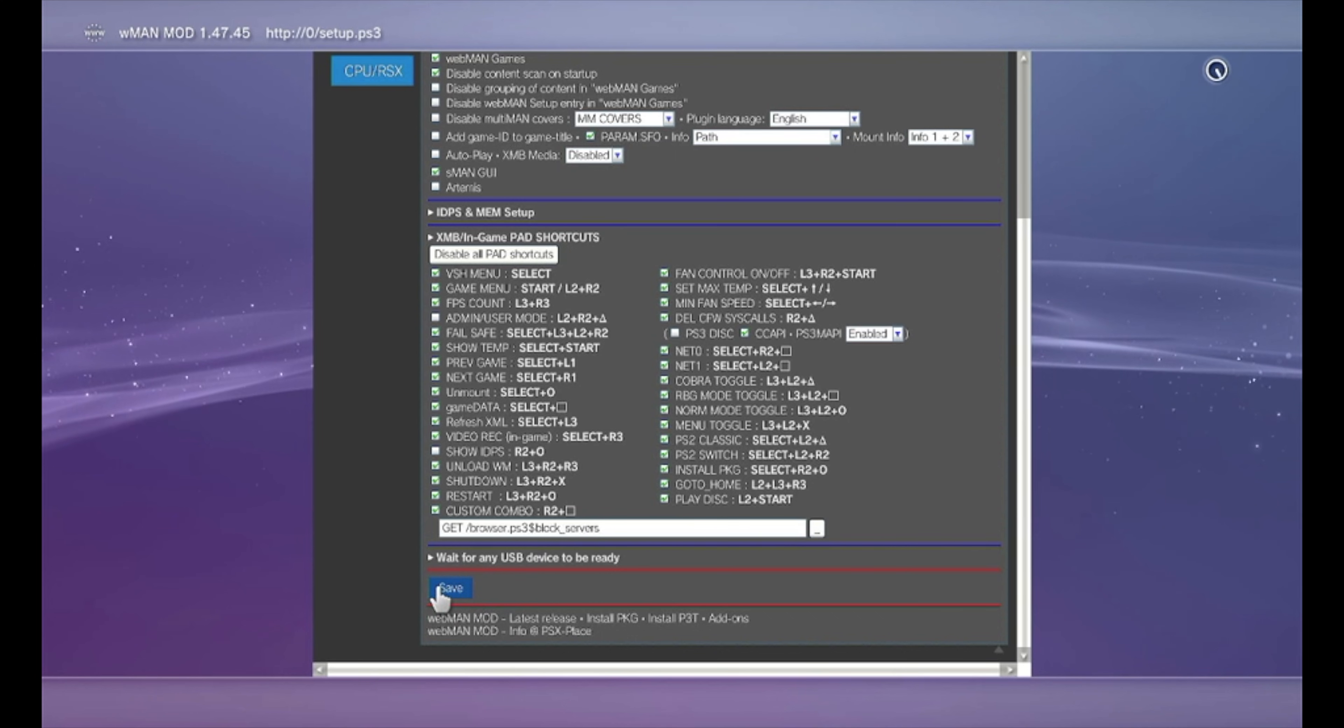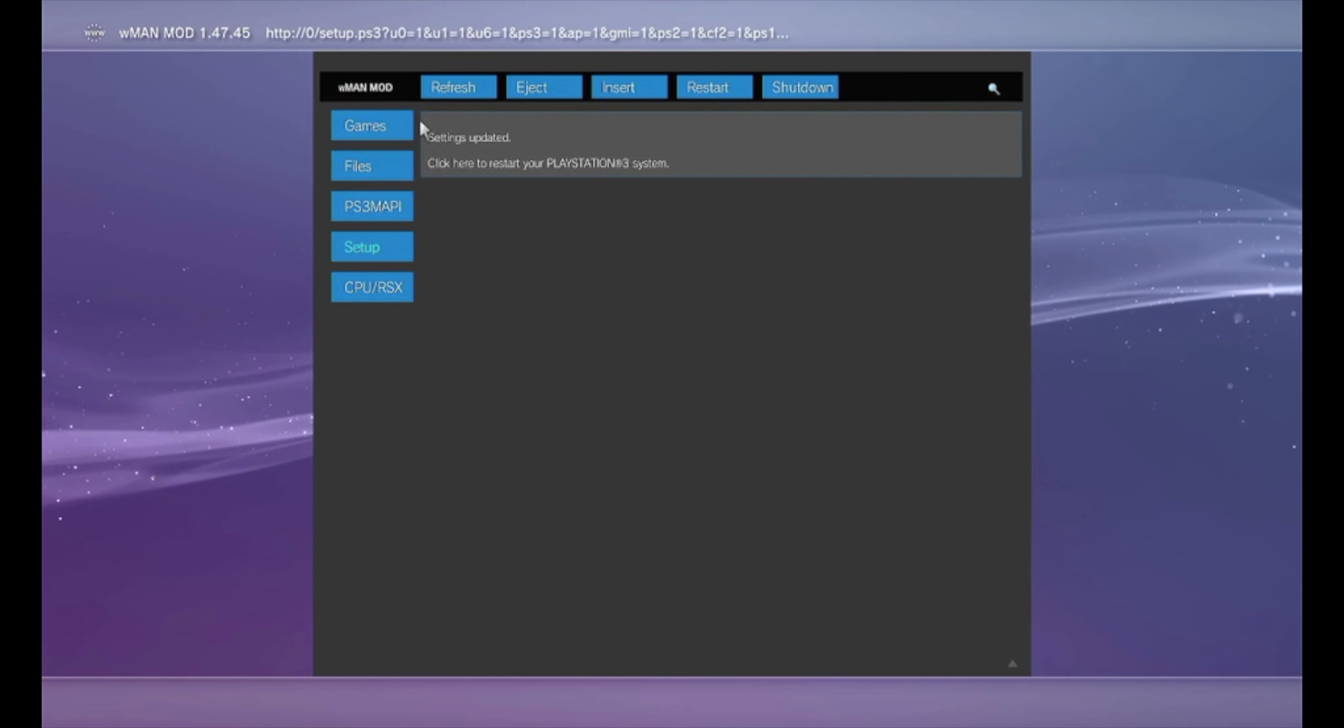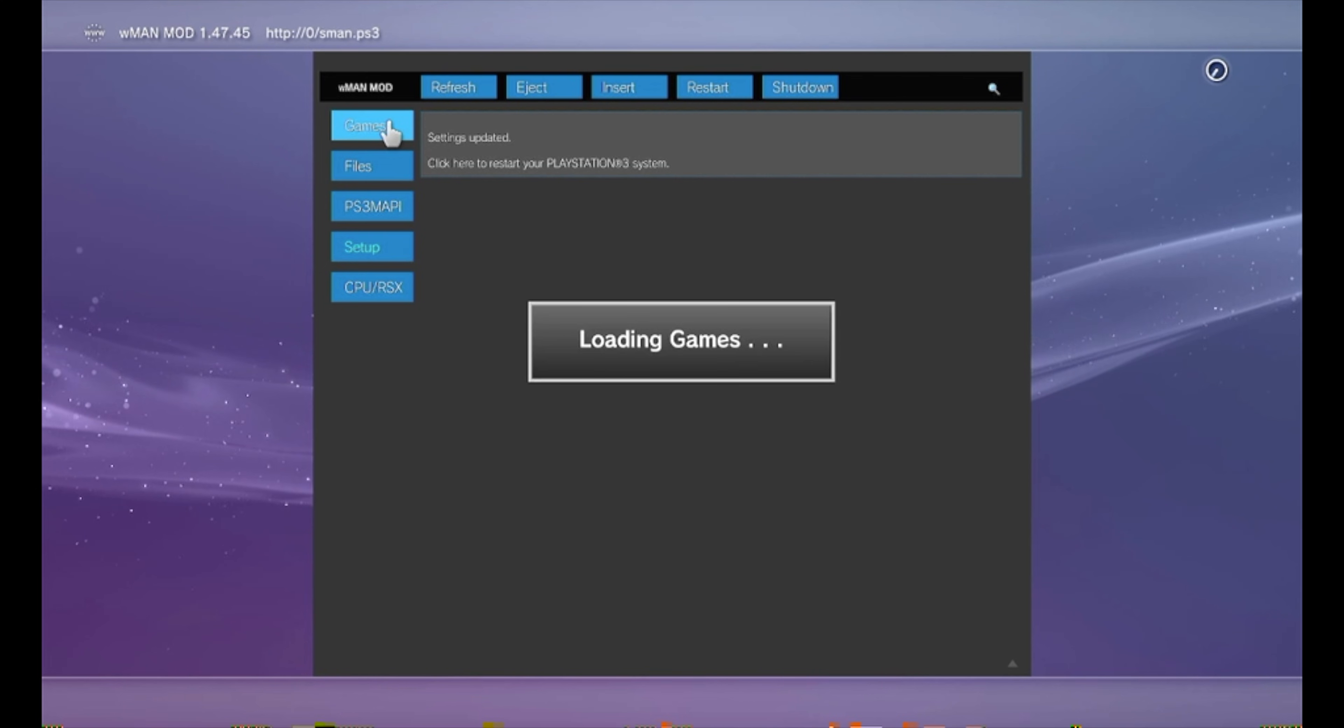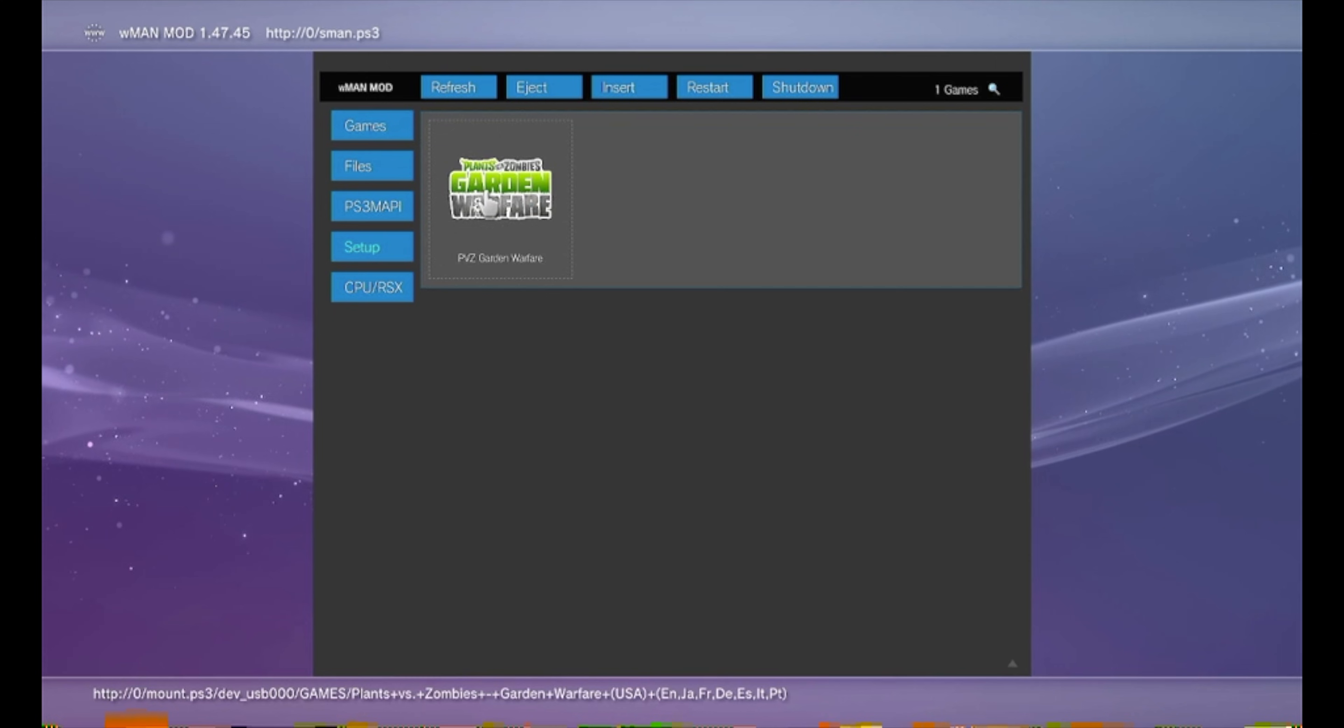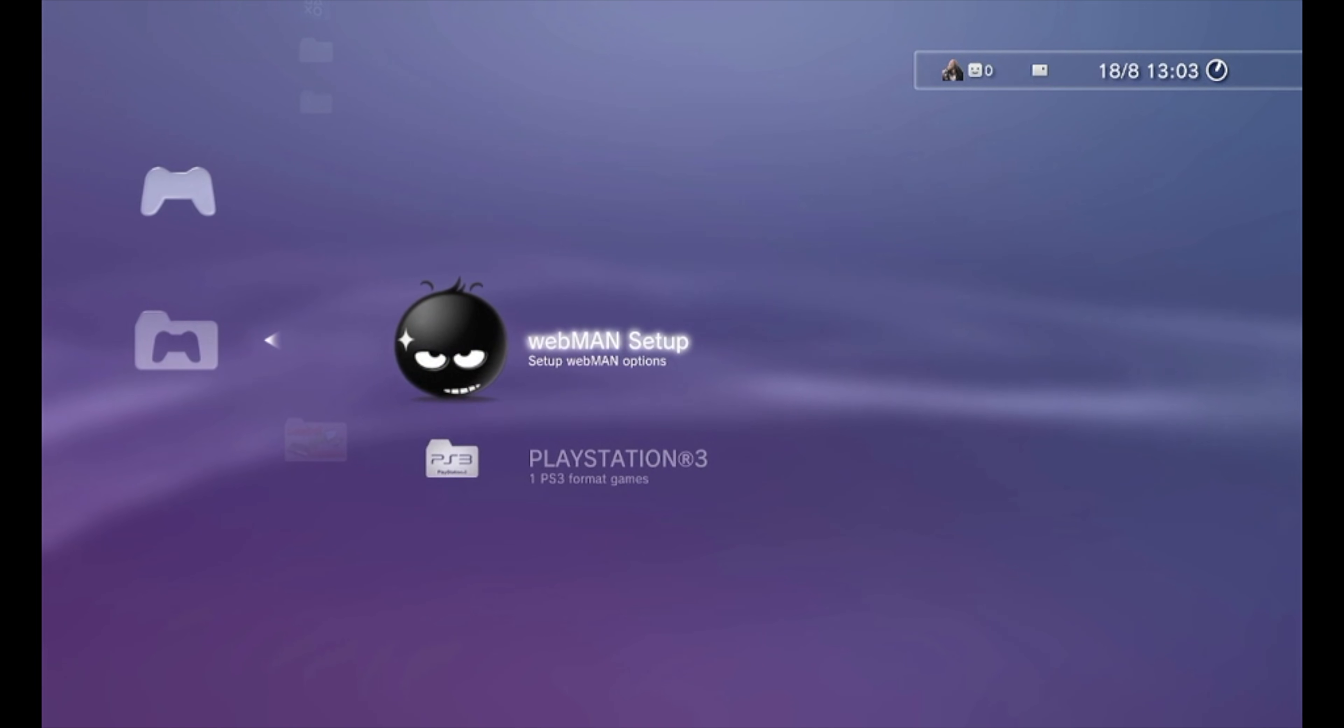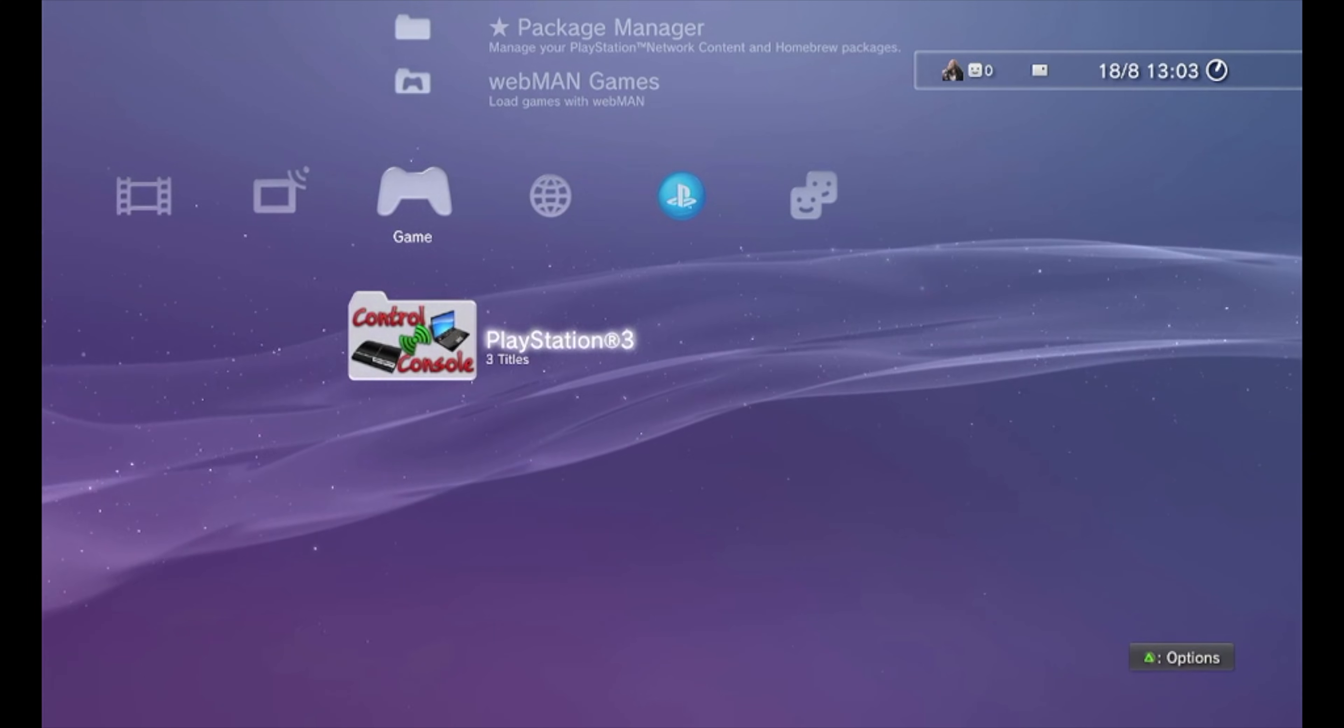And now if you're using like cheats in some games, this needs to be enabled. Just click scaling. And now you need to click on Save. I don't want to reset my PS3 because if you don't want to open Webman, you can just click on Games.